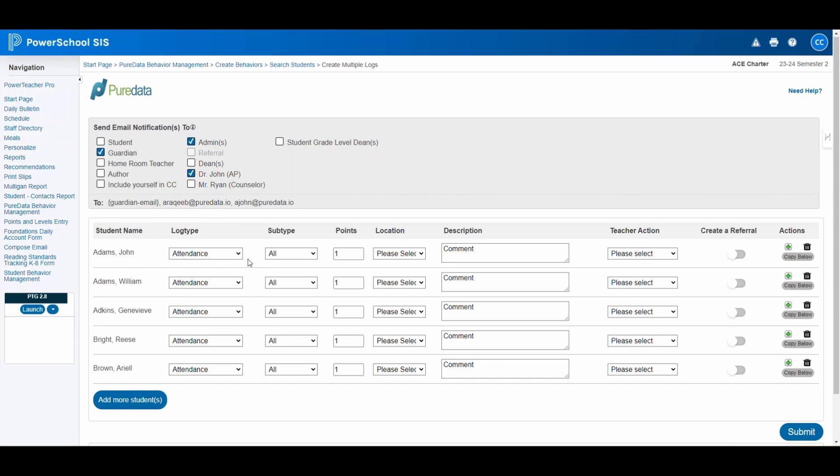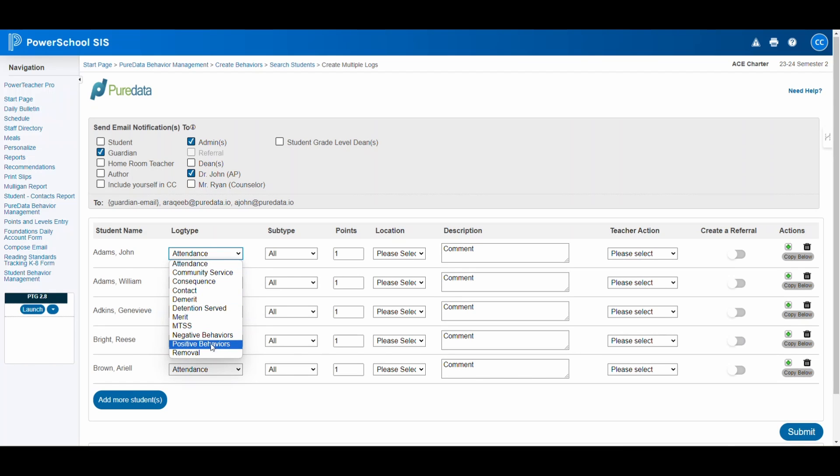Next, let's dive into detailing the student's behavior. This is where you select the log type to categorize the behavior as either positive or negative.